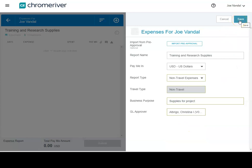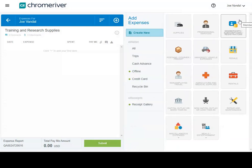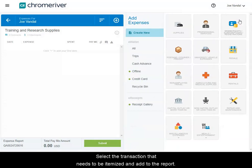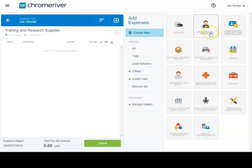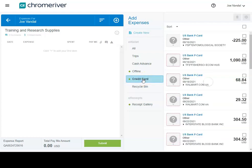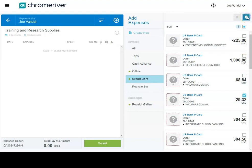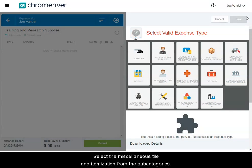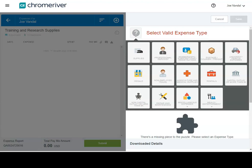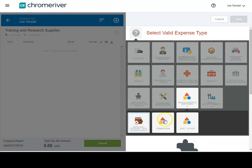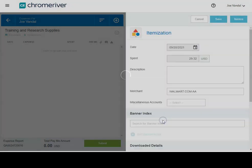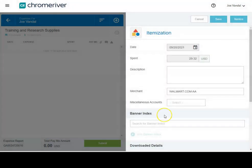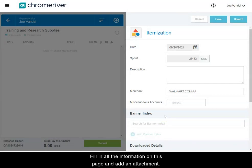Select Save. Select the transaction that needs to be itemized and add to the report. Select the miscellaneous tile and itemization from the subcategory. Fill in all the information on this page and add an attachment.